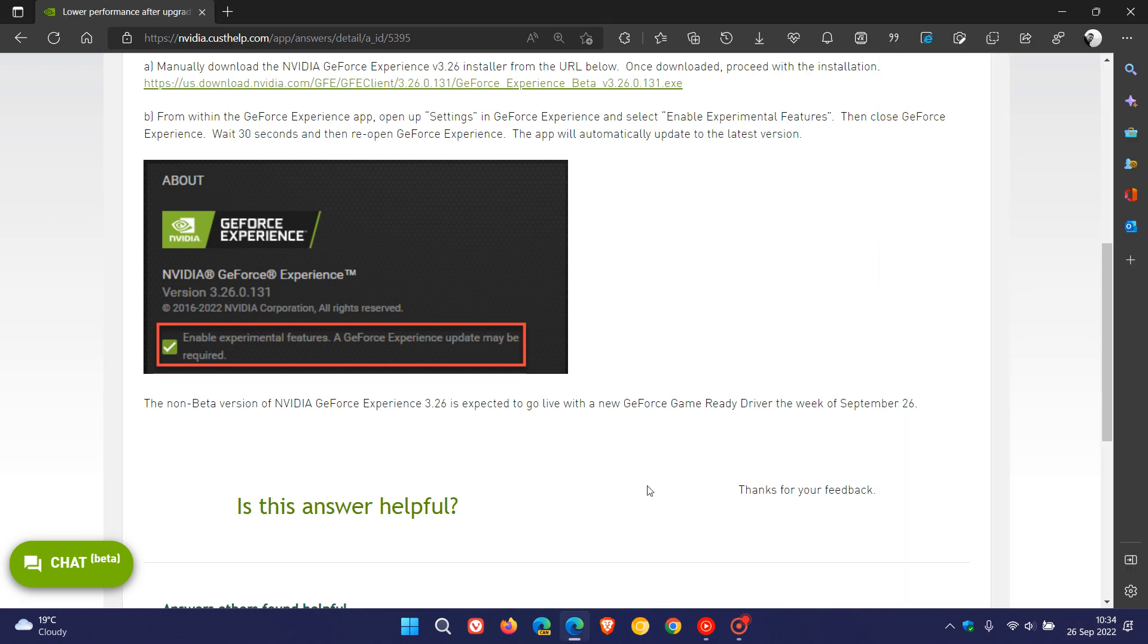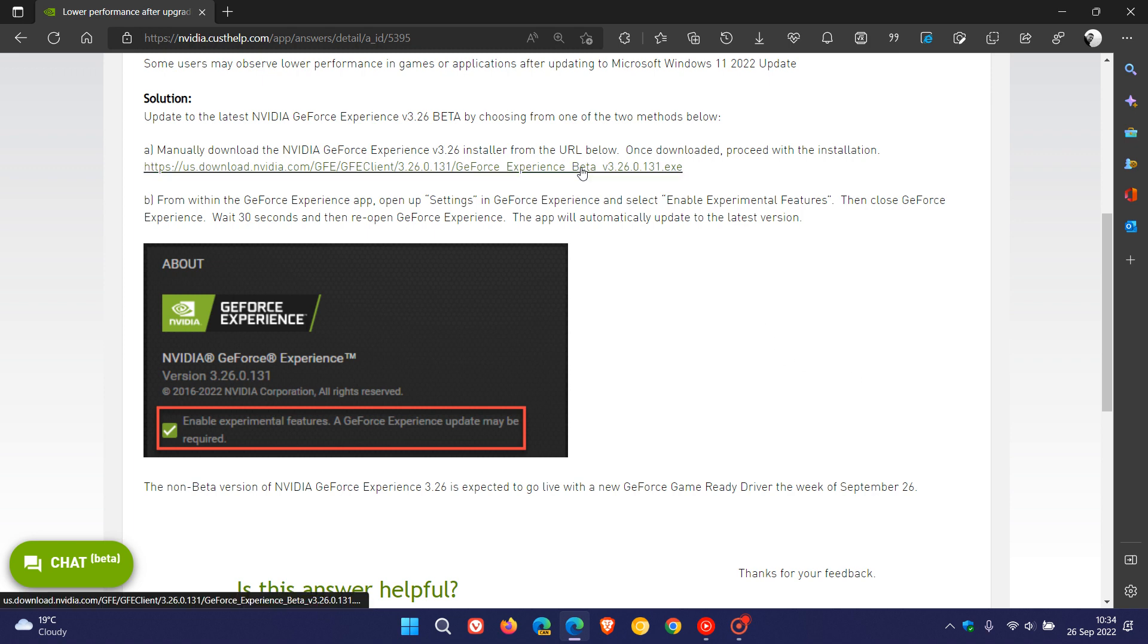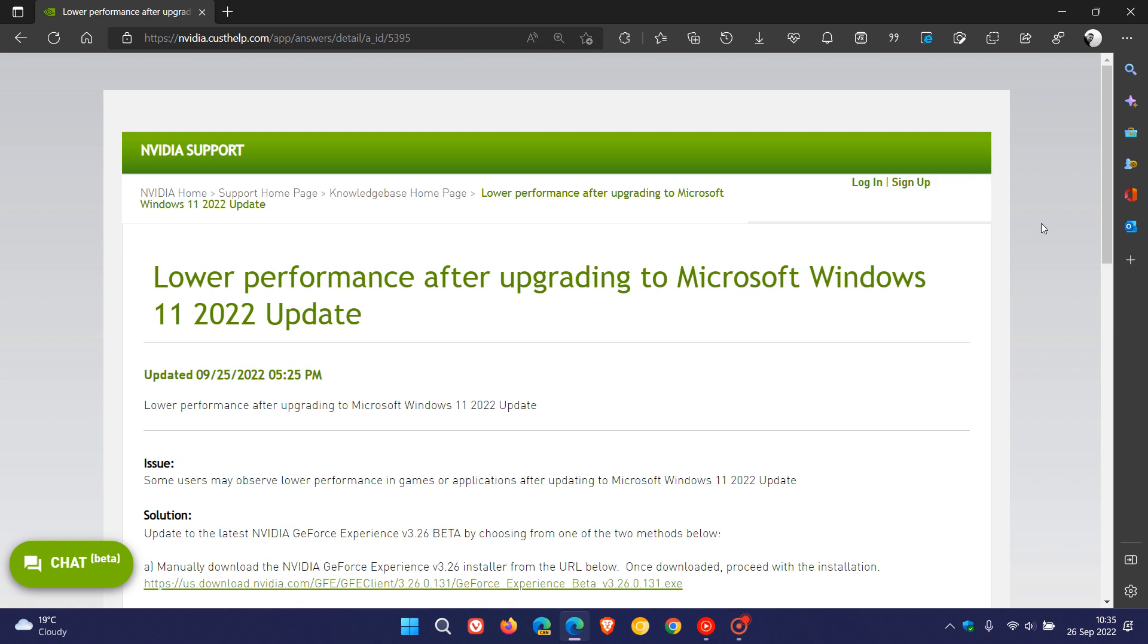If you are affected until they roll out the stable version of that GeForce Game Ready Driver, you can follow the steps for these two methods as mentioned. I'll leave a link in the description to this page where you have the download link and where you can check out how to enable experimental features in GeForce Experience.